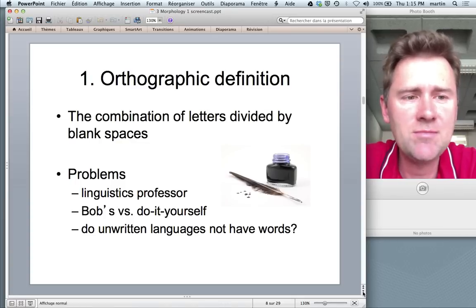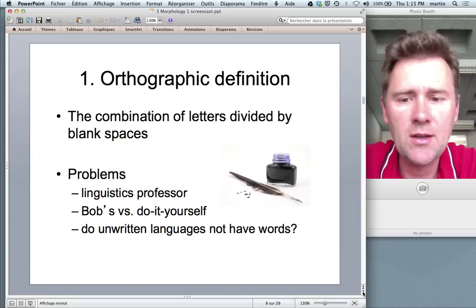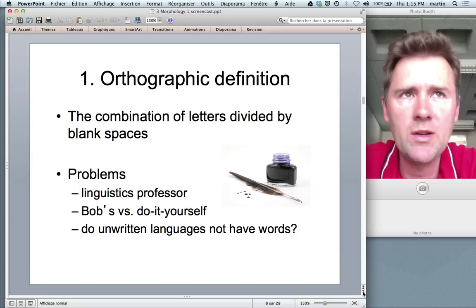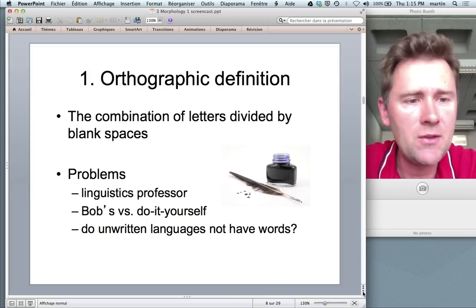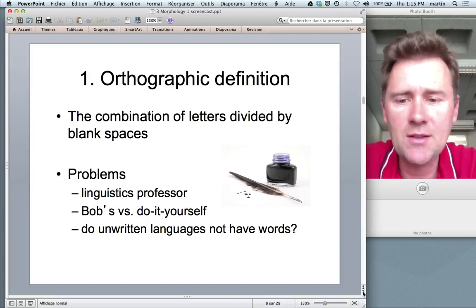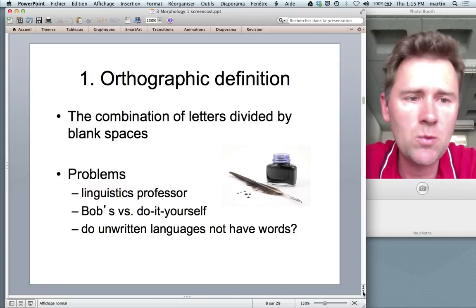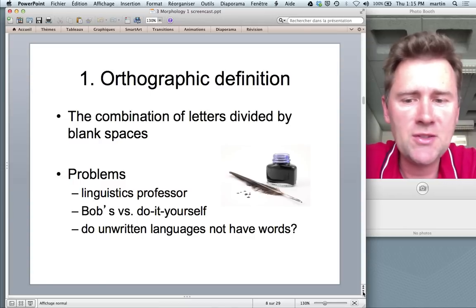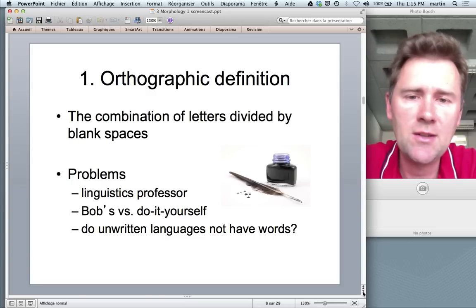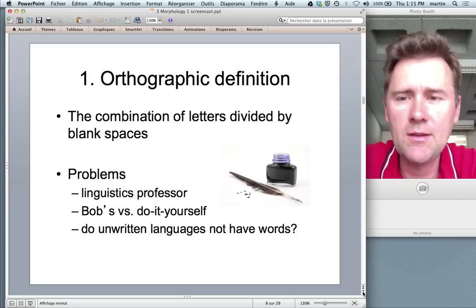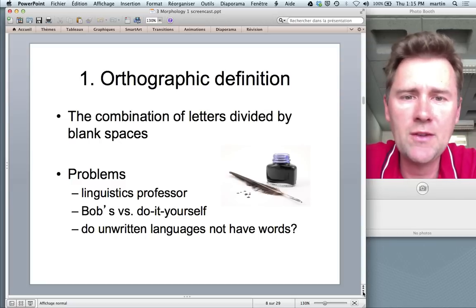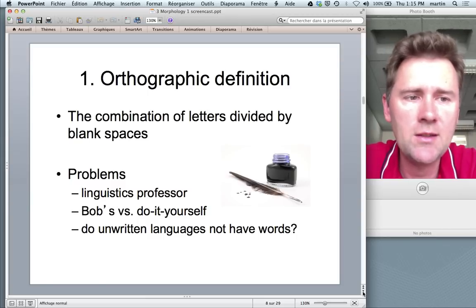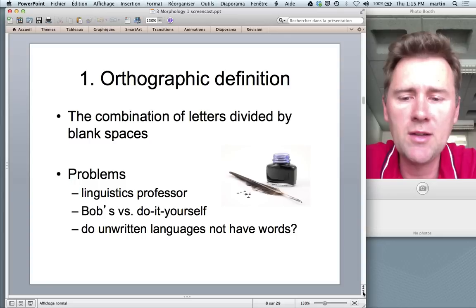You can see how these definitions are somehow arbitrary and don't actually have a lot to do with language per se. Whether you put a hyphen or not, there's often variation, and so there's really no principled decision whether something is one word or three. Also, the orthographic definition is problematic because writing is not intrinsic to languages — many languages are not written. Assuming the orthographic definition would mean unwritten languages don't really have words, which is clearly undesirable.